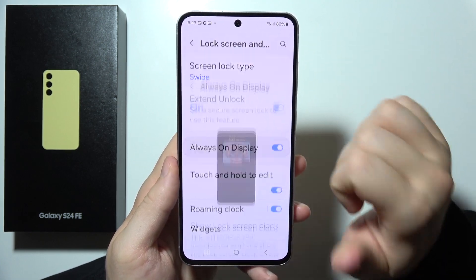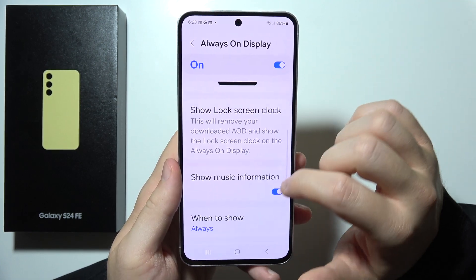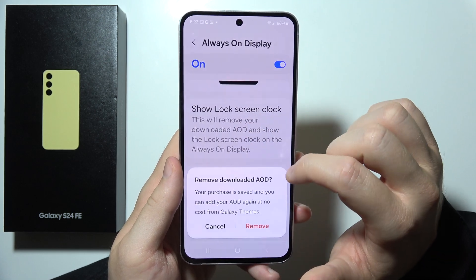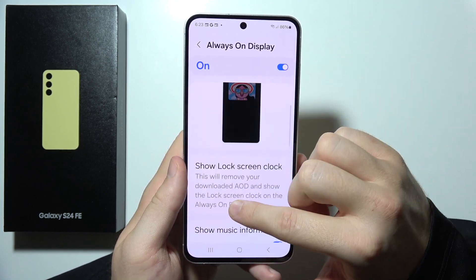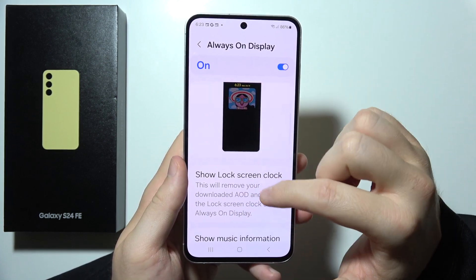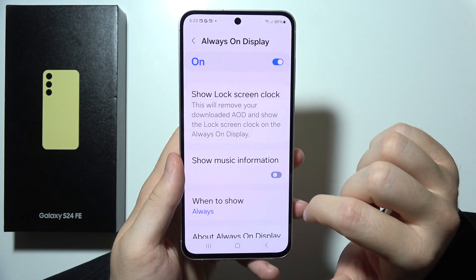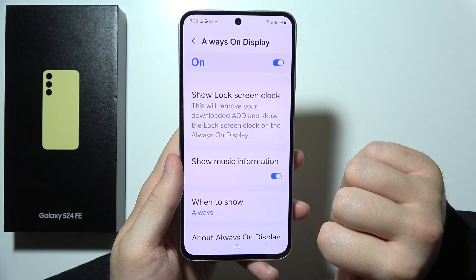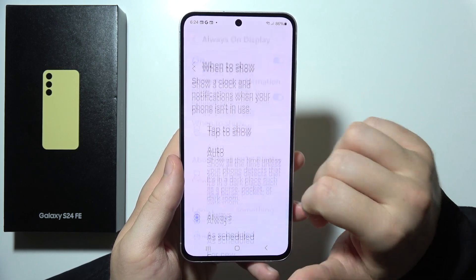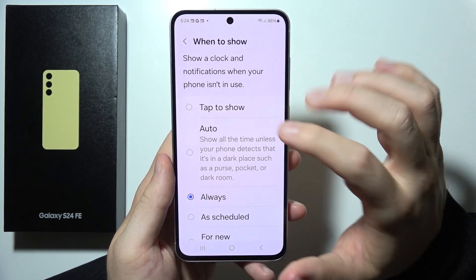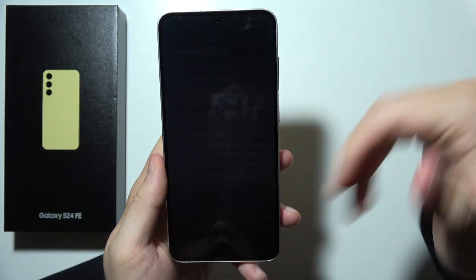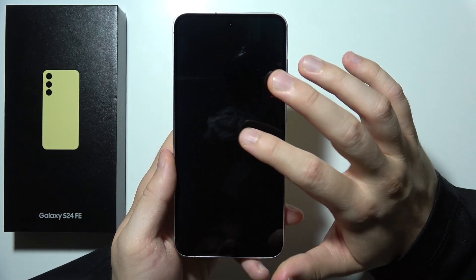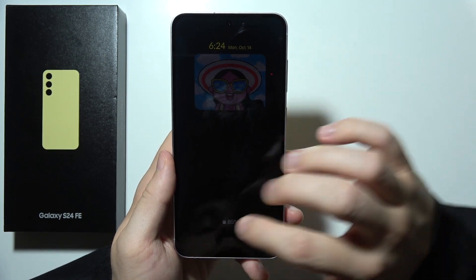Turn it on and click here. First of all, we can show the lock screen clock or turn it off if you have this kind of theme. We can also show or hide the music information. Now we can set when to show — by default it's set to 'Tab to Show', so you won't get your Always On Display until you click on the screen like this.